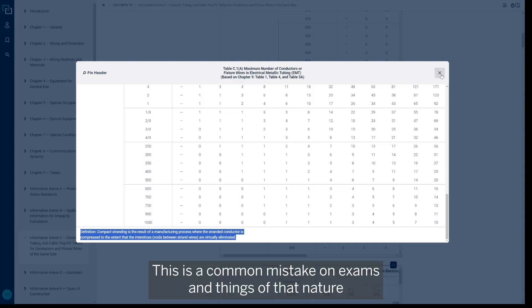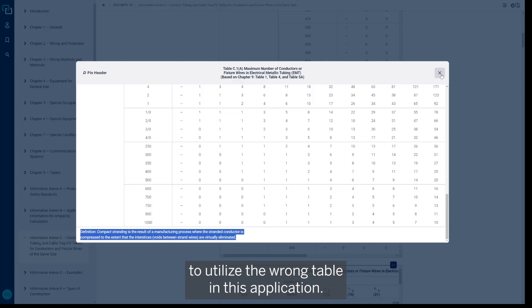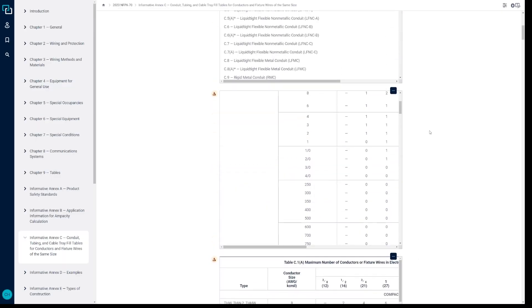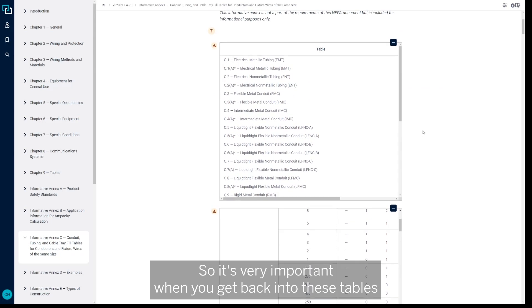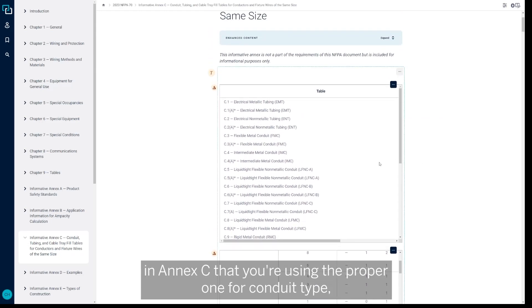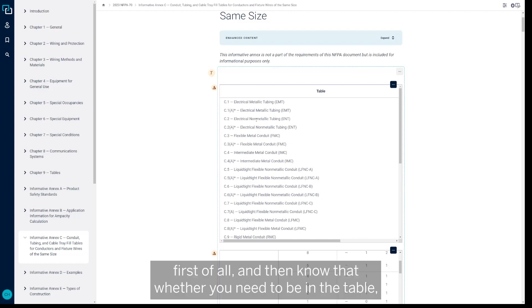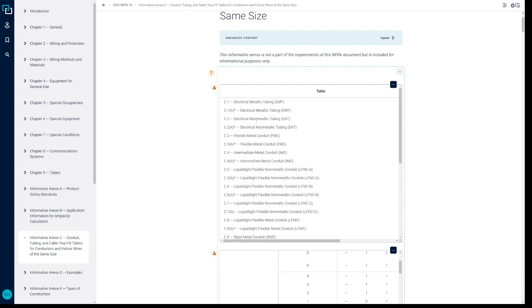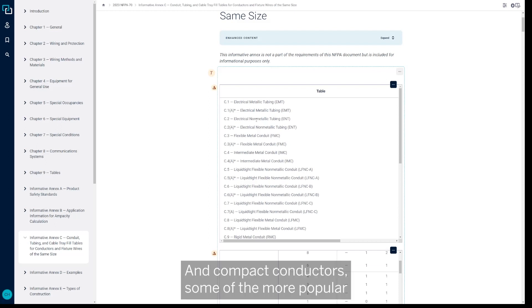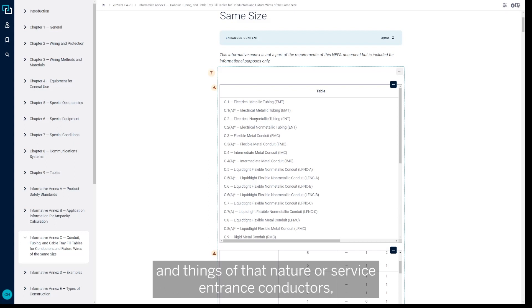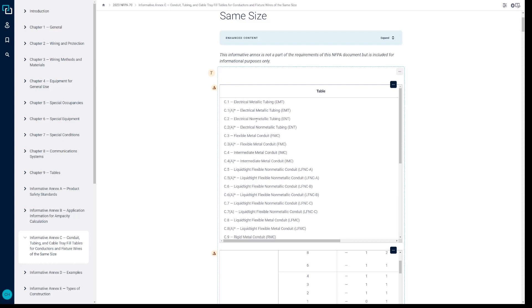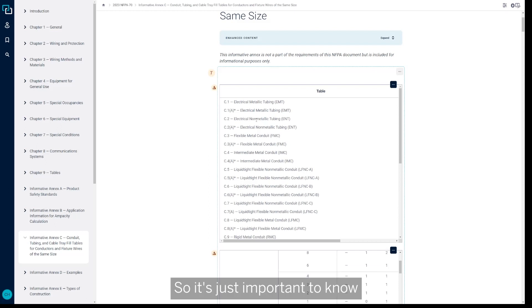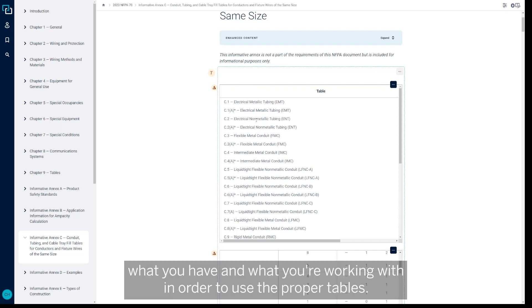This is a common mistake on exams and things of that nature to utilize the wrong table in this application. So it's very important when you get back into these tables in Annex C that you're using the proper one for conduit type first of all, and then know whether you need to be in the table that's for standard conductors or if you're using compact conductors. And compact conductors—some of the more popular aluminum wire that can be utilized for service entrance cables and things of that nature, or service entrance conductors—utilize that compact conductor manufacturing process. So it's just important to know what you have and what you're working with in order to use the proper tables.